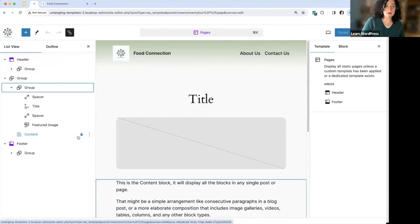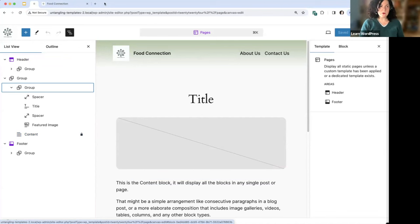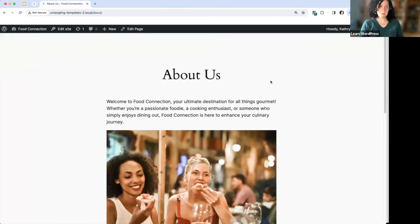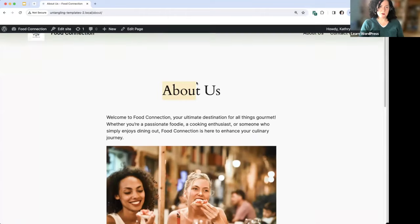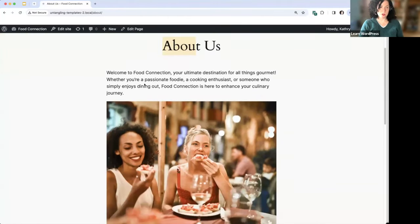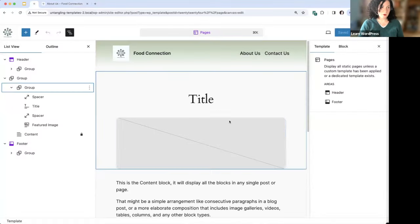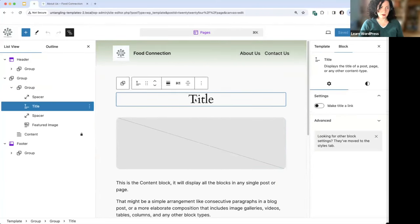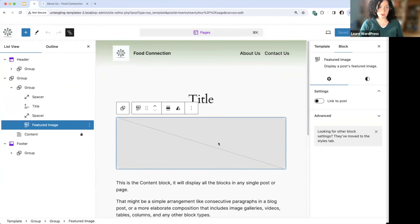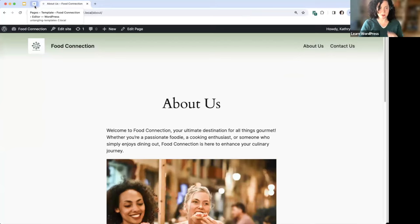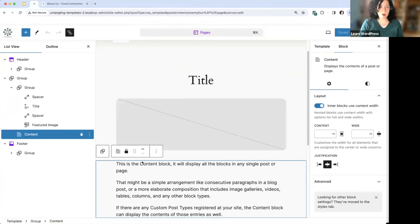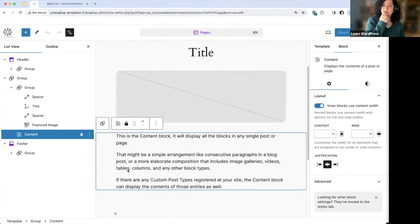Looking at the about page, we have the header, the title, and then our content, which consists of paragraphs and pictures. Going back to our template, you can see all of that is being pulled from here — we've got our title, featured image (if the page has one), and all the content. It's locked because it's a very important block. There are two types of locks: a movement lock and a removal lock — you can prevent the block from being moved, deleted, or both.